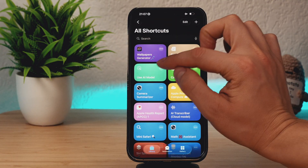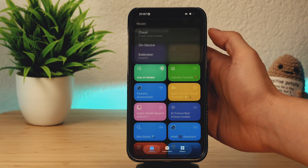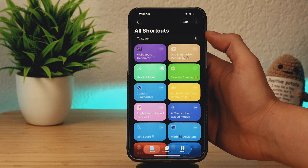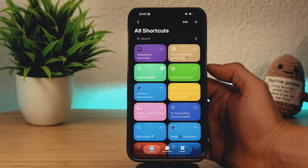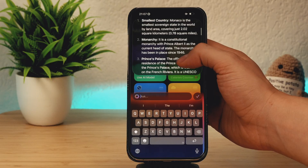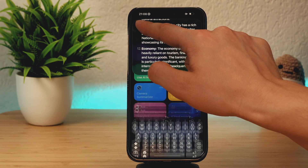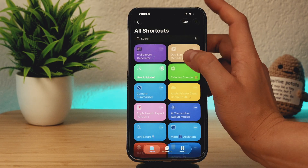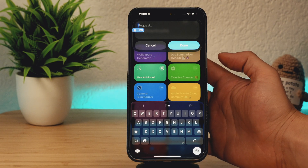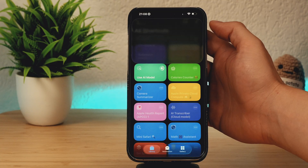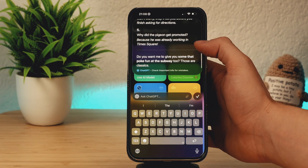You can also go into airplane mode to show that requests are processed locally on your device. Let's ask something different, like interesting facts about Monaco, using the on-device model. My iPhone is in airplane mode. It takes a little bit longer since everything is processed locally, but the biggest advantage is privacy. Here are some interesting facts about Monaco — history, cultural heritage, economy — and it's accurate. You can copy the data and paste it in any app. Finally, you can also use the power of ChatGPT as an option in this shortcut.